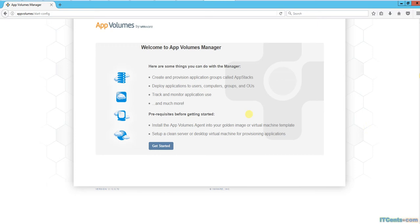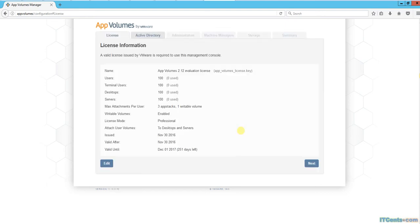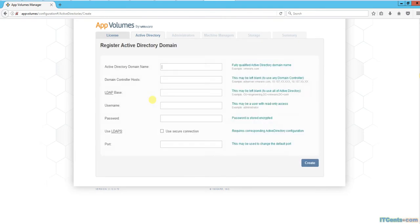Okay, now we'll start configuring App Volumes Manager. Let's get started with license information - it's an evaluation license, so that's absolutely fine. In this step, I need to configure Active Directory. The domain name in my case is idsense.com.